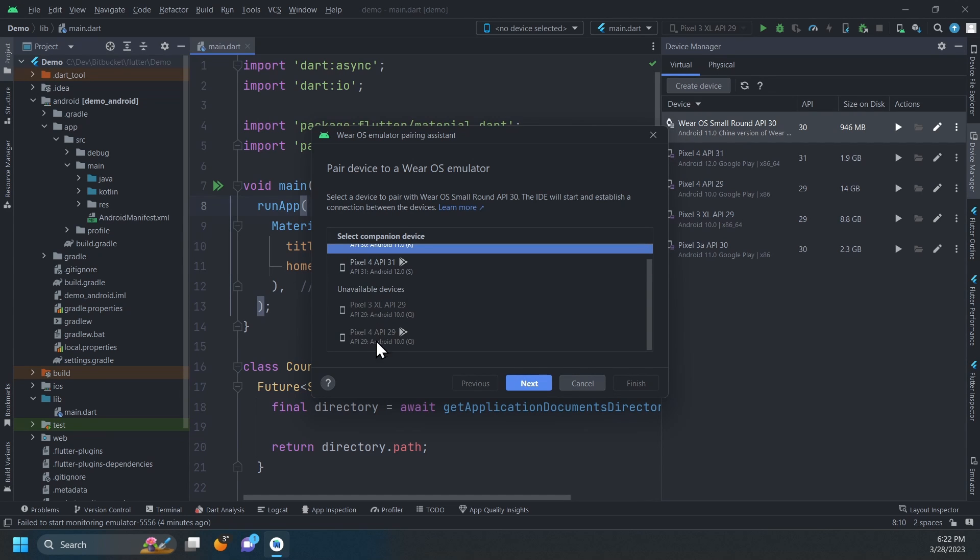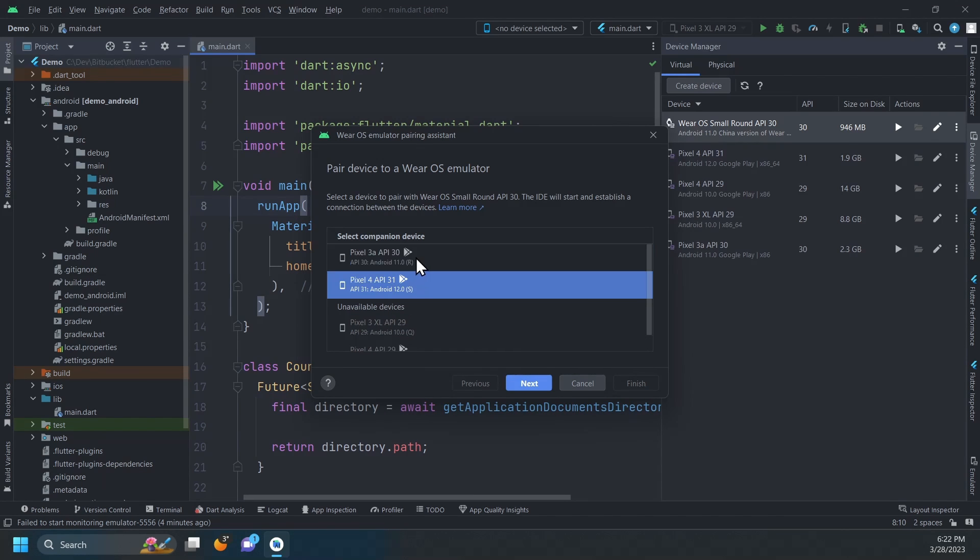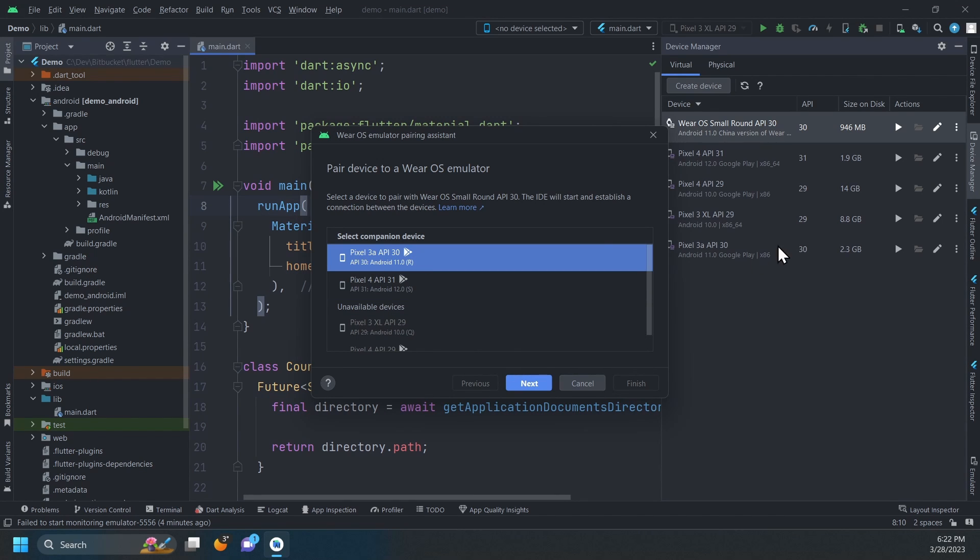Those virtual devices are unavailable because they don't meet the requirements mentioned earlier. Let's select the device that we want to pair and click Next.